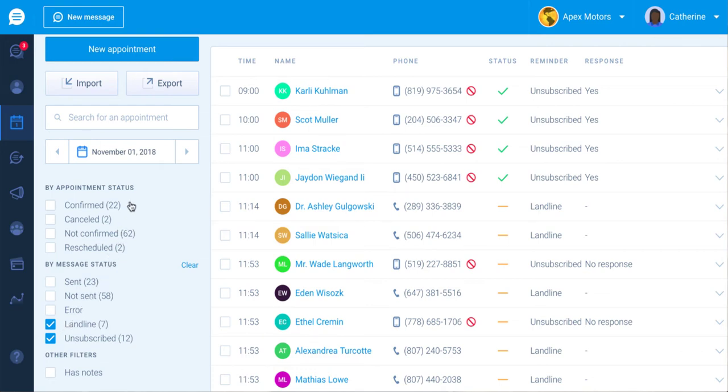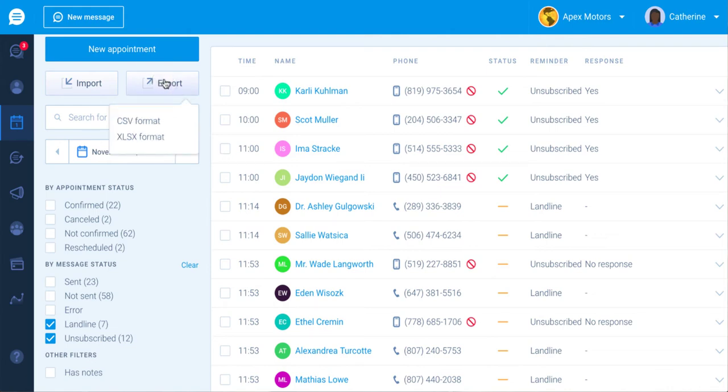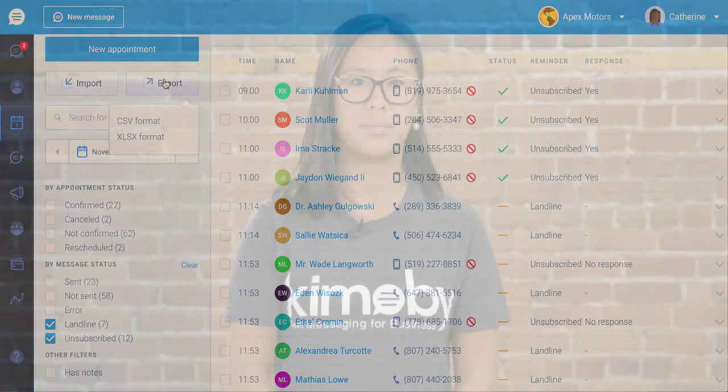You can export your appointment results for the day in an Excel or CSV format. You can also configure an automated message for customers that missed their appointment.